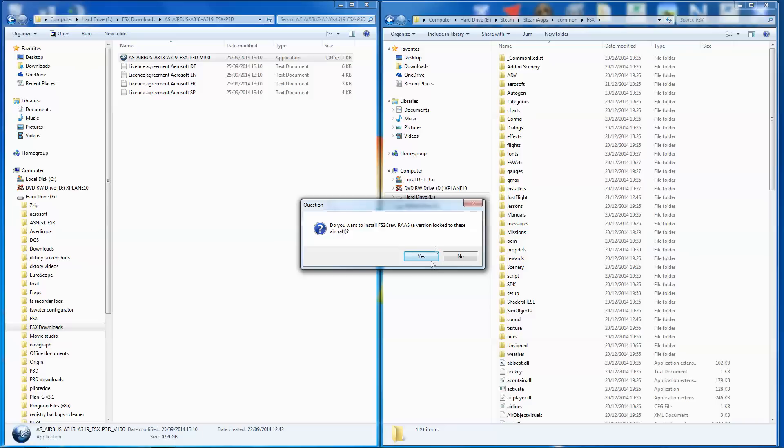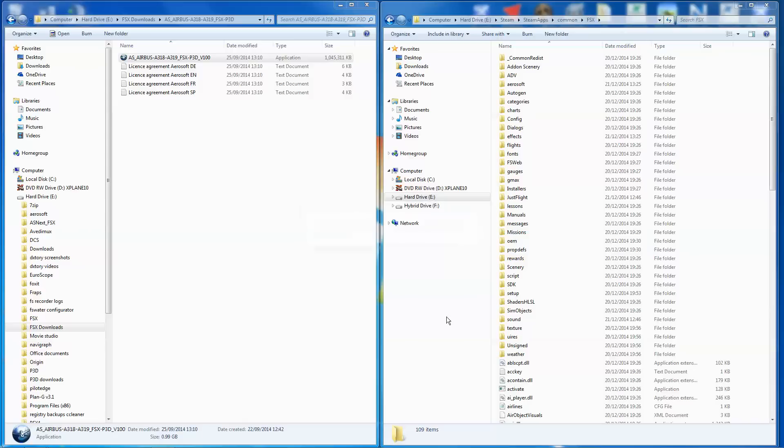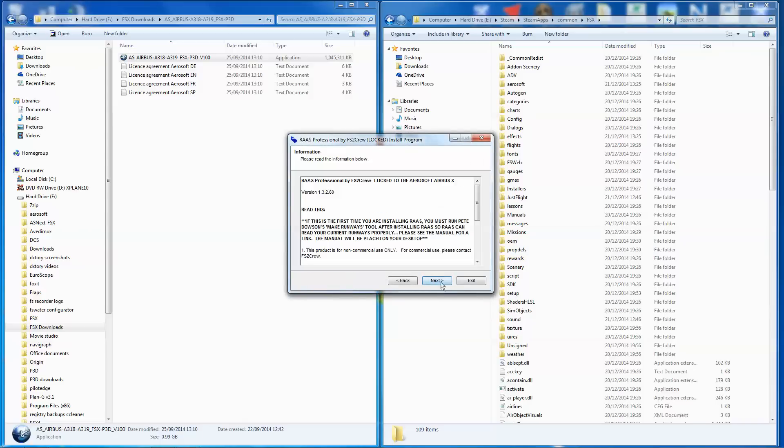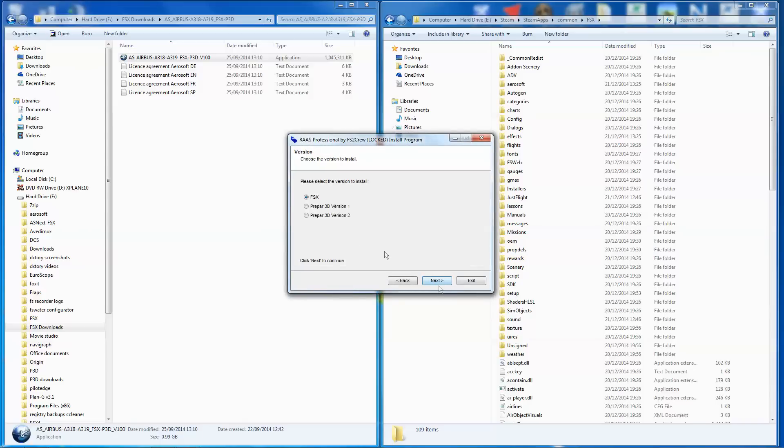OK, it's just finished that. Asks if I want to do FS2 Crew. At the moment, I'm not going to do that. In fact, hang on. Yeah, let's do that. Let's just go for the whole hog. We might as well. So fine, fine, fine. FSX, fine. I agree with that.